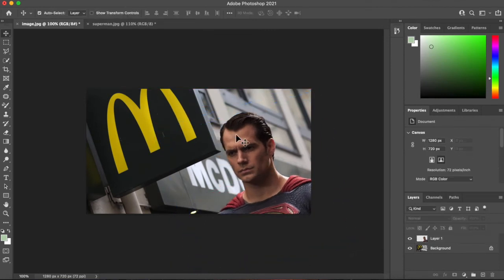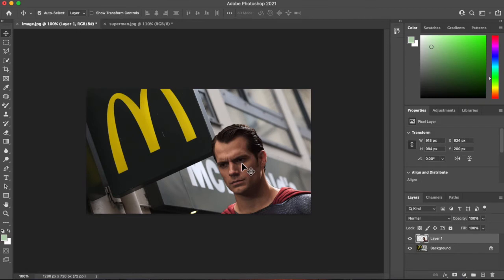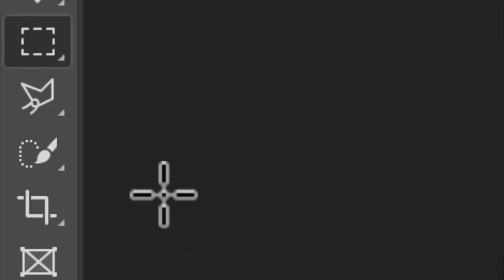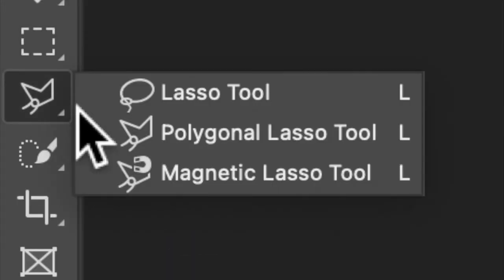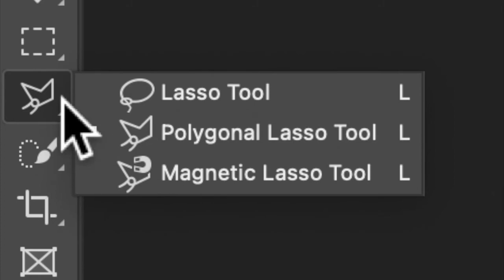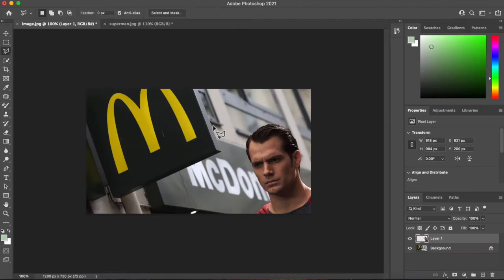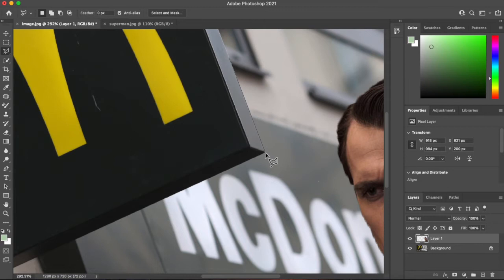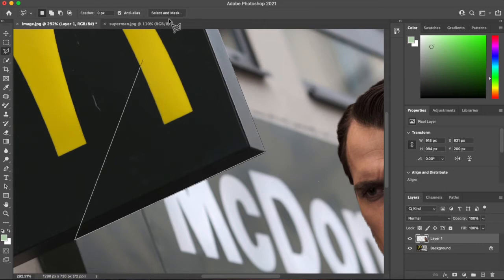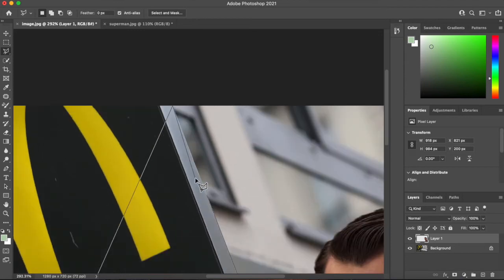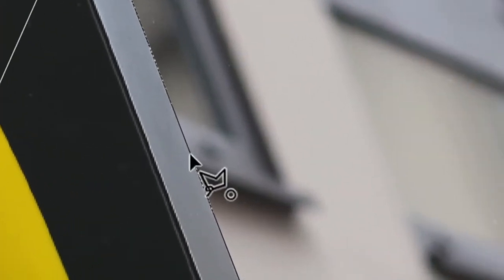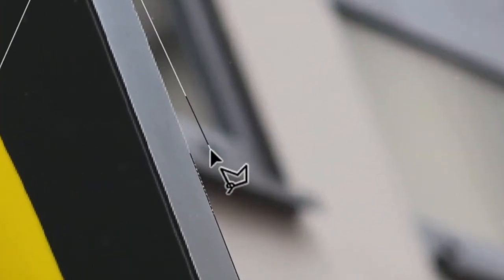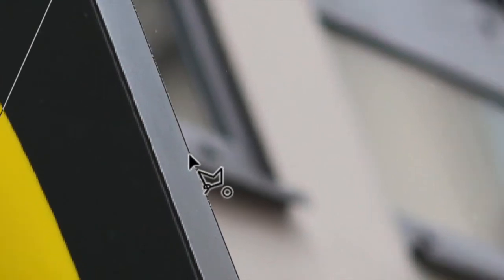I'd like it so that he sits under that sign a little bit. I'm going to use the polygon or lasso tool. Now I don't have to select the whole thing. I can just select part of the sign. See that little circle there? It shows you that the object is joined to the starting point.